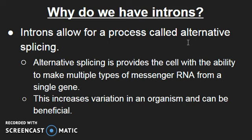Alternative splicing is very much an exception — usually, the introns are not coded for. But it's important to understand why we have these things and to know that exceptions exist. Hopefully, this was helpful for understanding introns and exons.